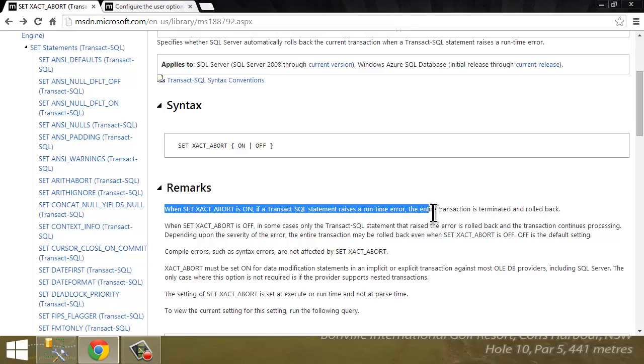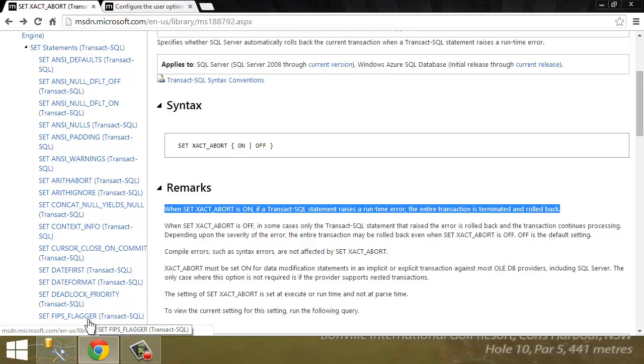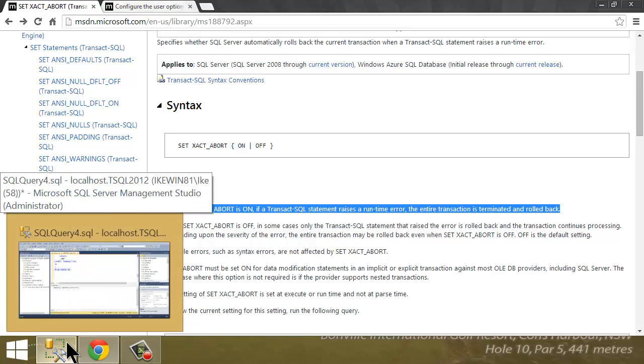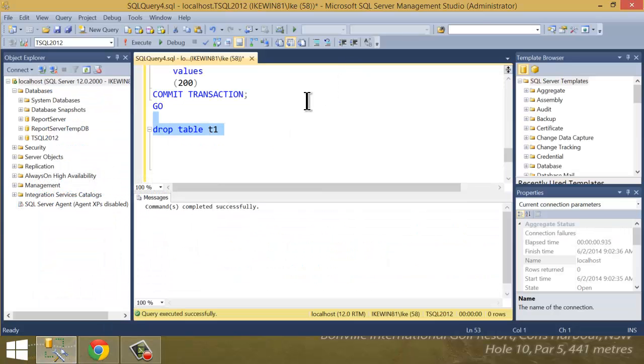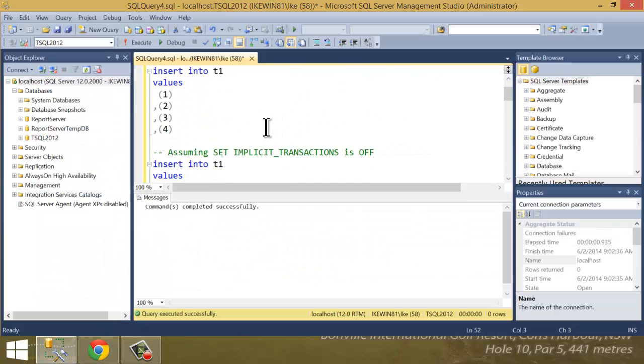It says when Set Exact Abort is on, if a Transact SQL statement raises a runtime error, the entire transaction is terminated and rolled back. Well, that's kind of what we'd expect to happen, or probably what we want to happen in most instances. But by default, it's set off. Let me show you how important this is in code.